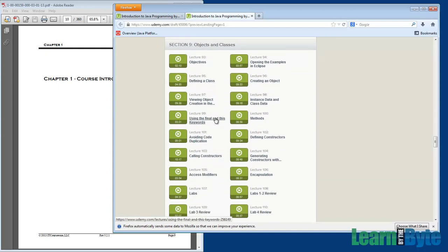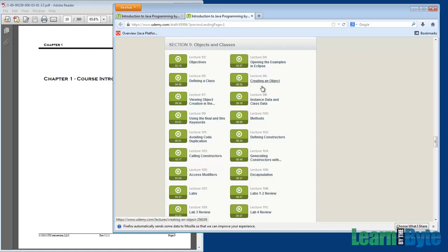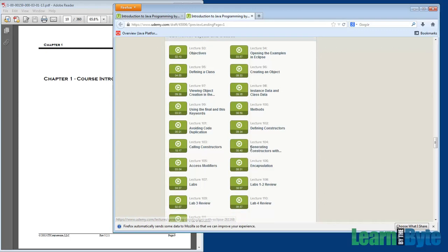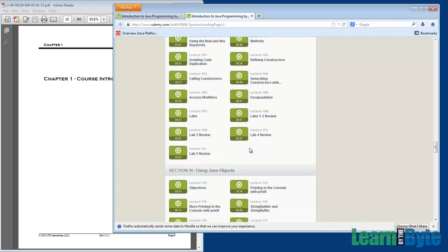Number 9. Now that we know about OO, we're going to build some objects and classes. So we're going to be introducing the new keyword to create objects. We'll be describing differences between instance data and class data, creating more methods, and really spending a lot of time on creating what are called constructors. These are special kinds of methods that we use to initialize our objects.